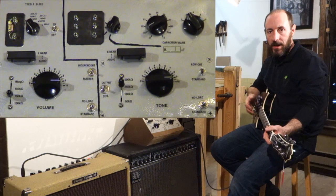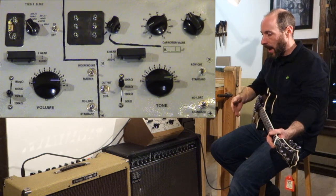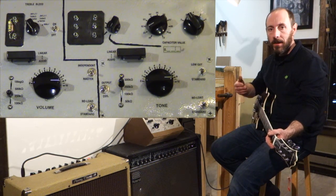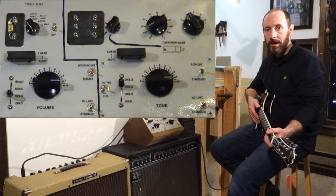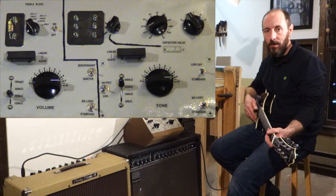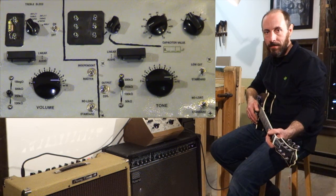Fairly simple rule. The higher you go in value, the less the highs are attenuated, the more they make it through to your amp.